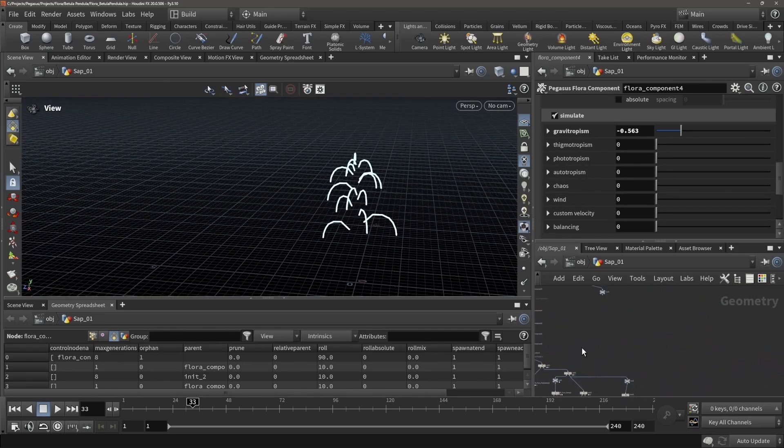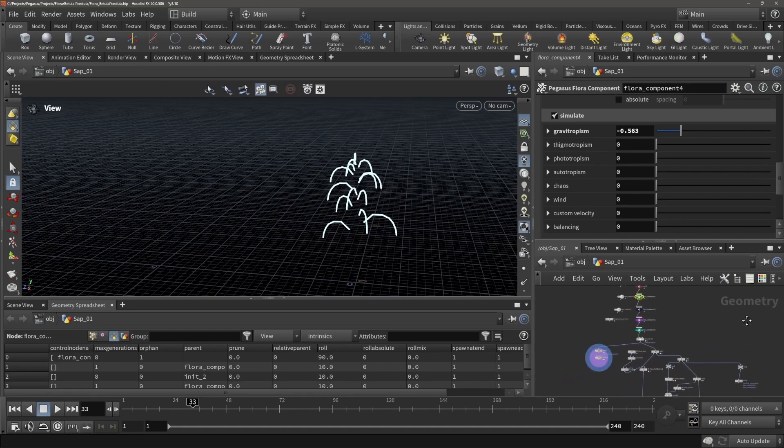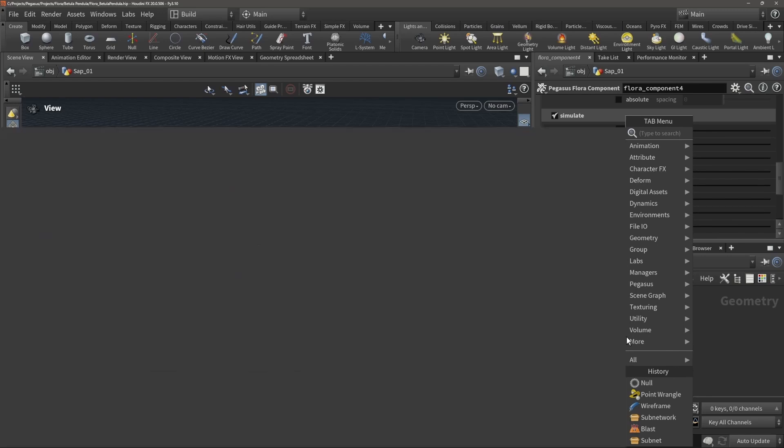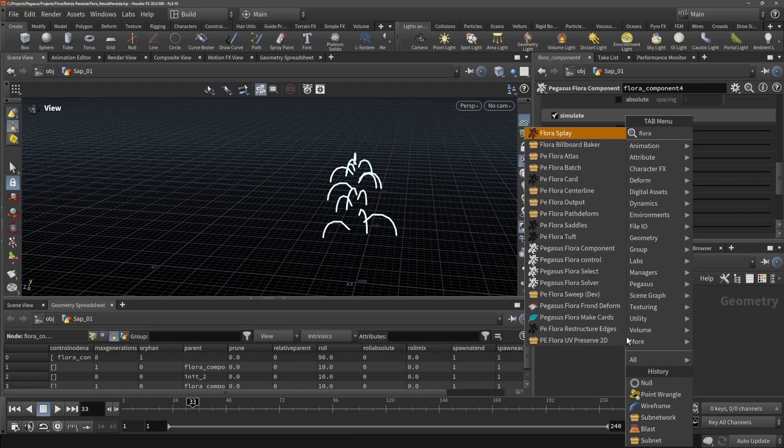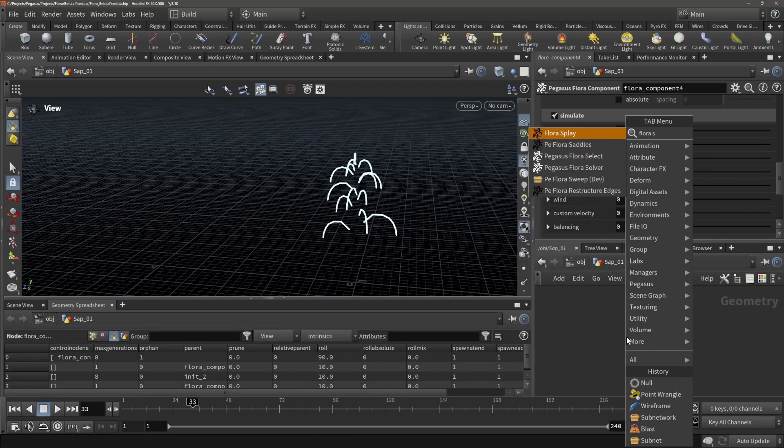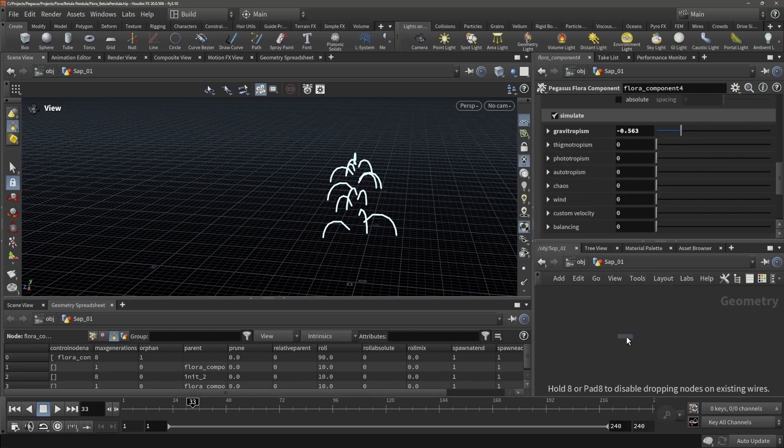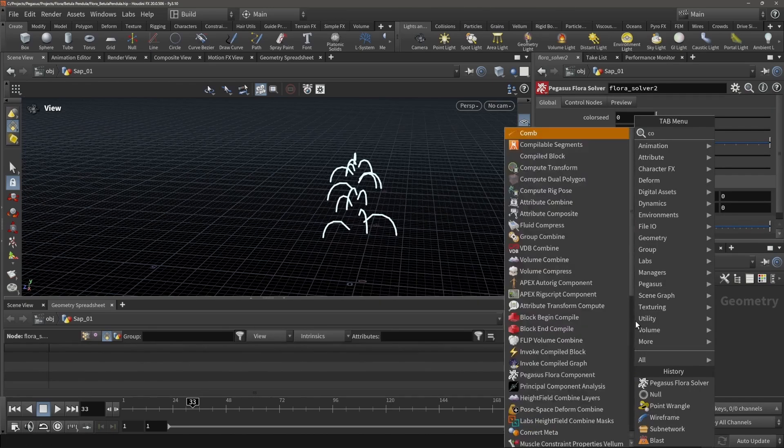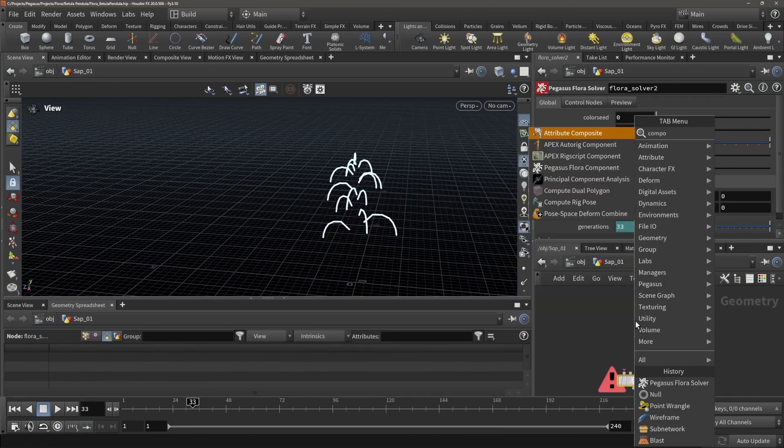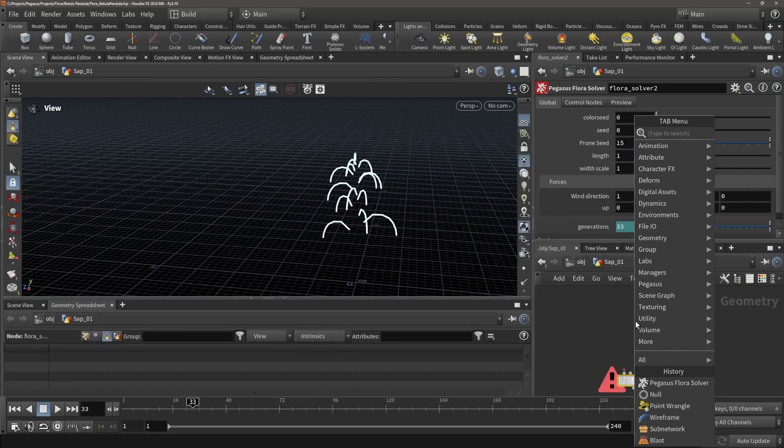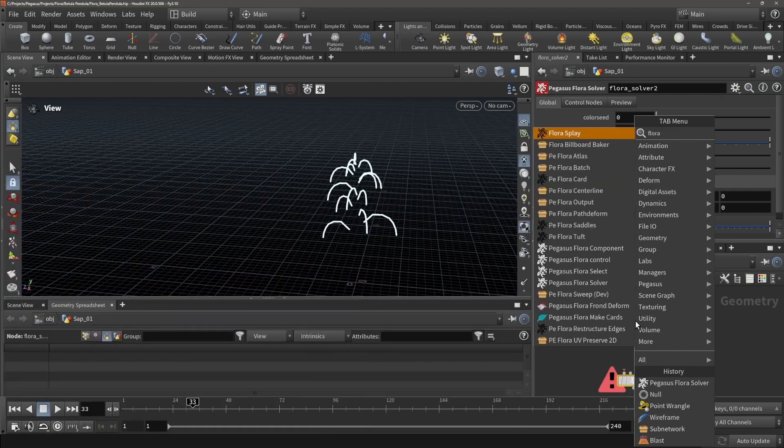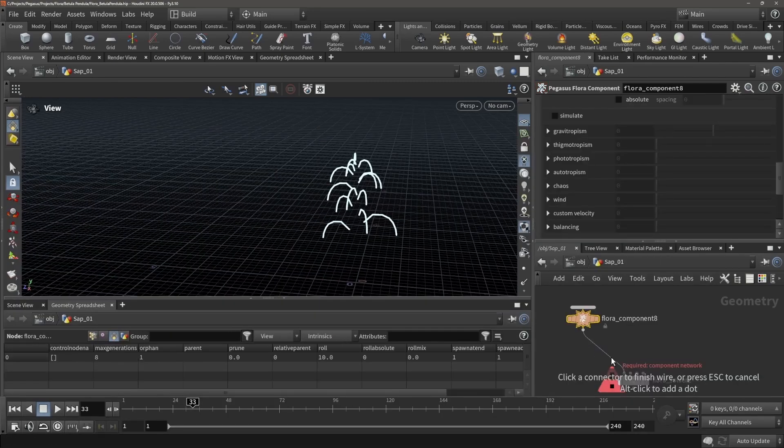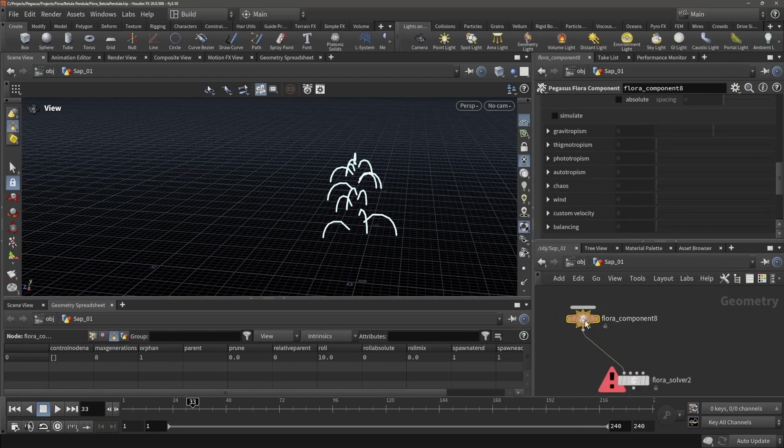So what we can do right now is to set up our own little tree. Let's try to make something that resembles a pine tree a little. So Flora Solver, and let's throw in a component—a Flora component. And once we throw this in, you can see it's pointing a little bit sideways.